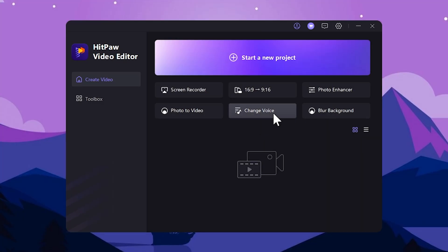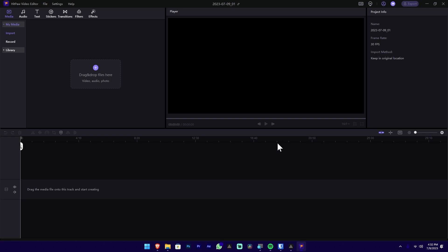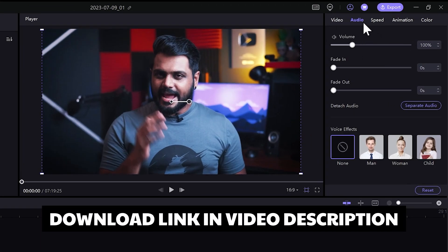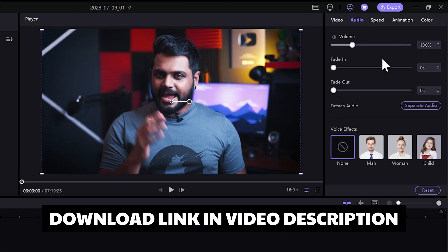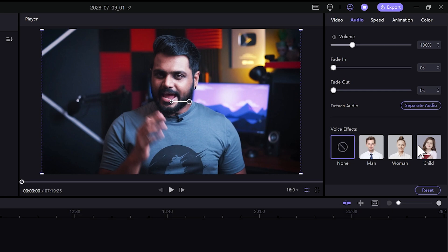If you want to change the video or the audio timeline to listen to it, you can check it out — it is open to the audio panel. We can use the voice effects. Let's play the video in this example.